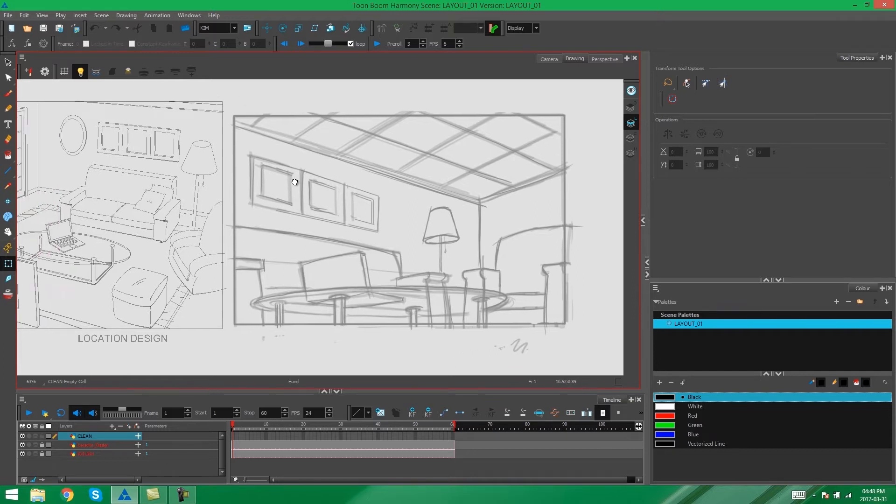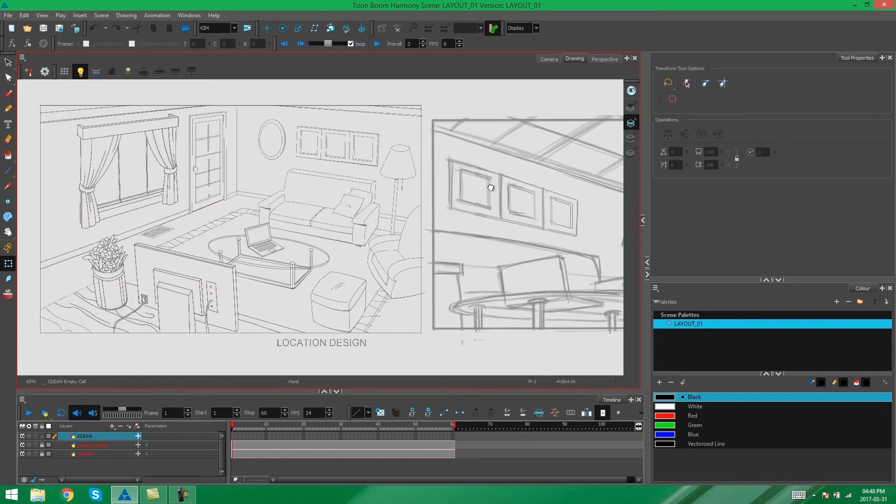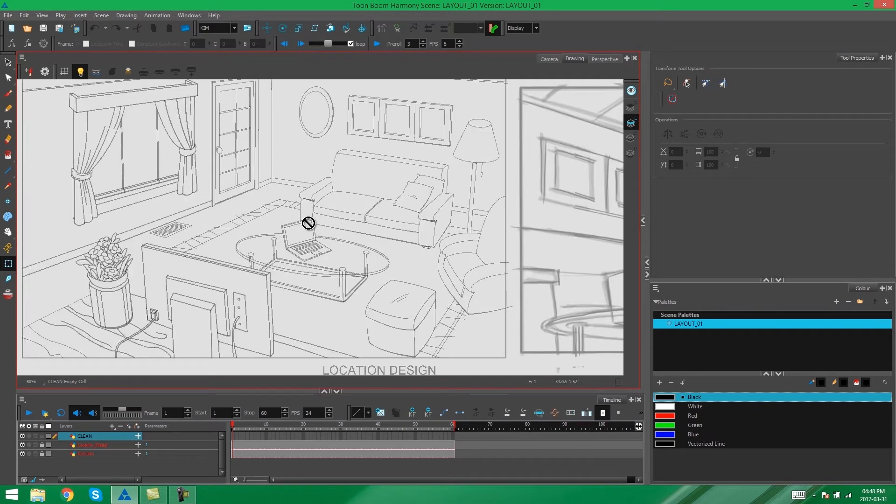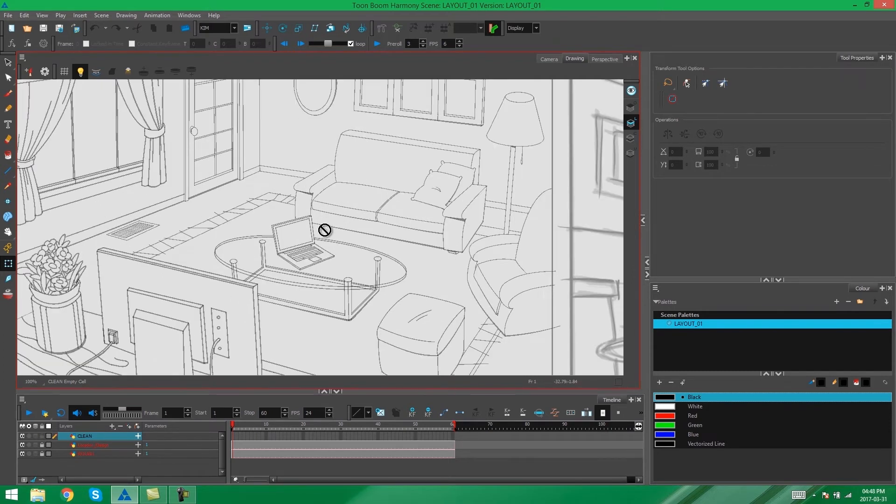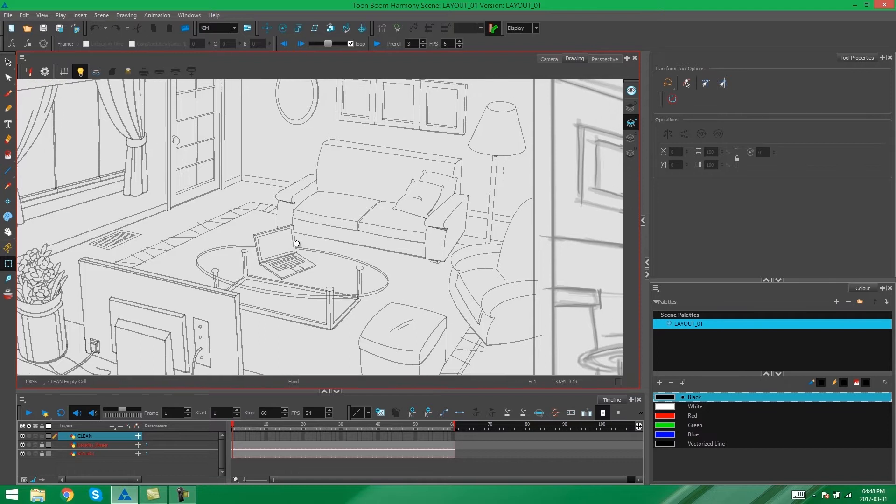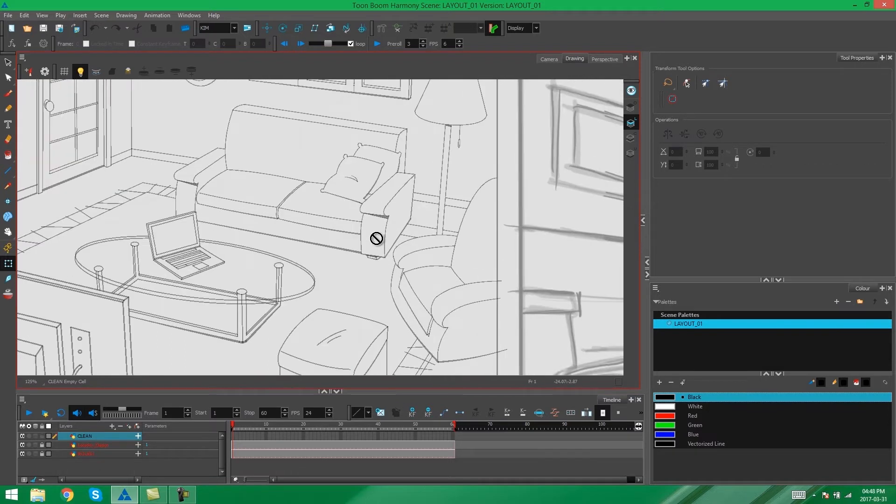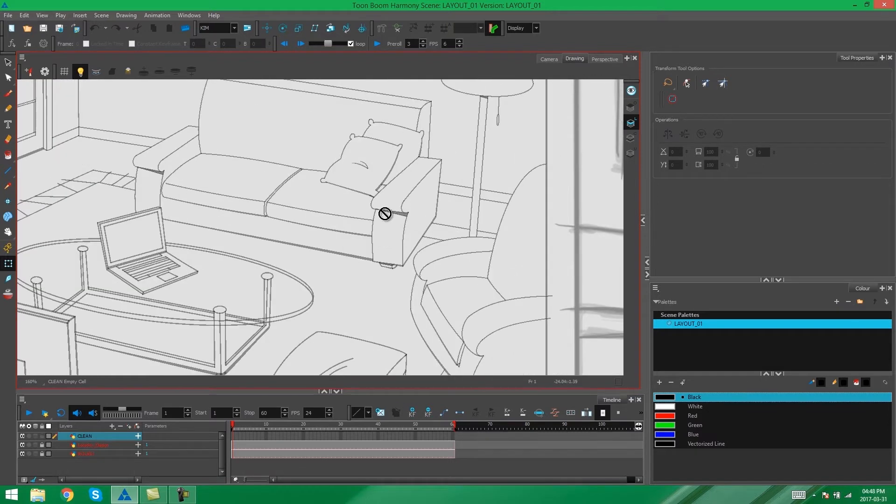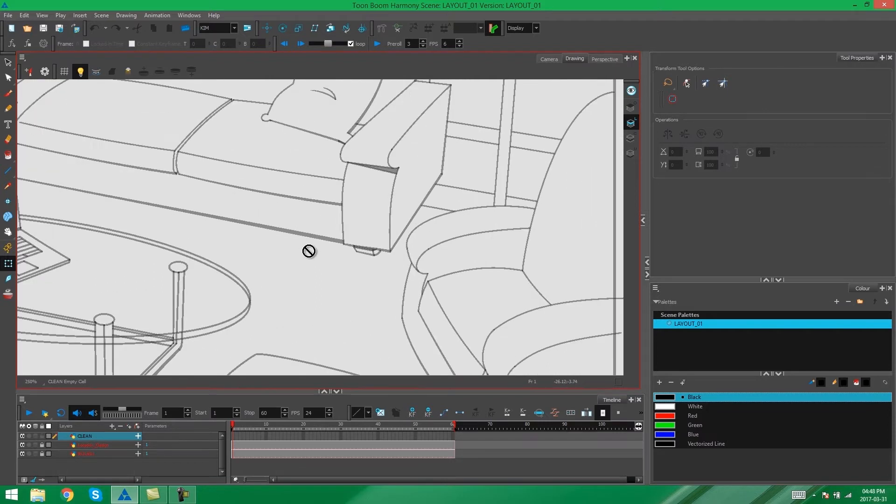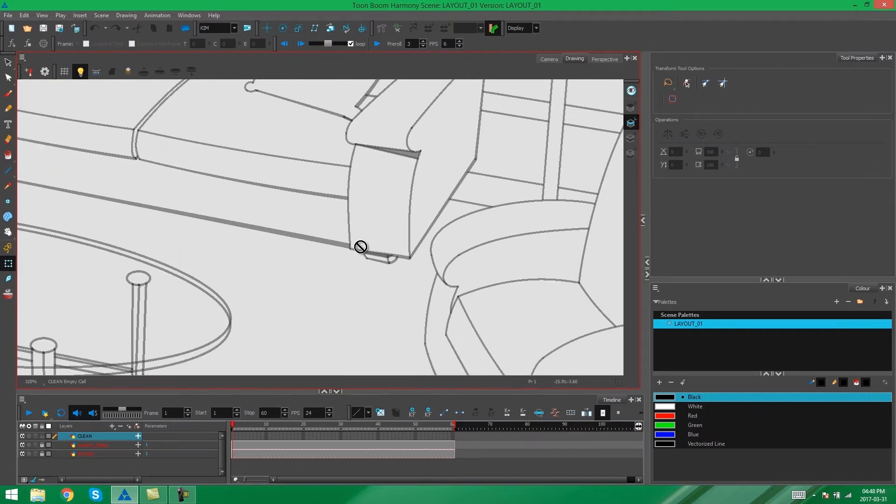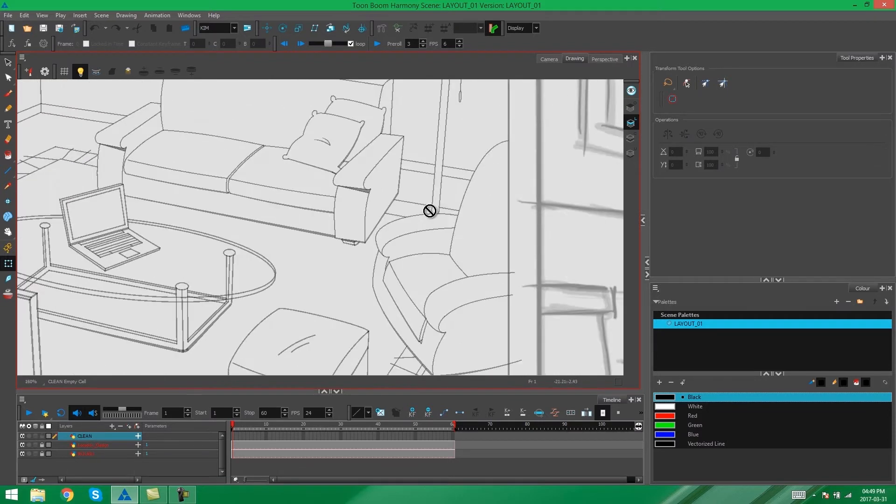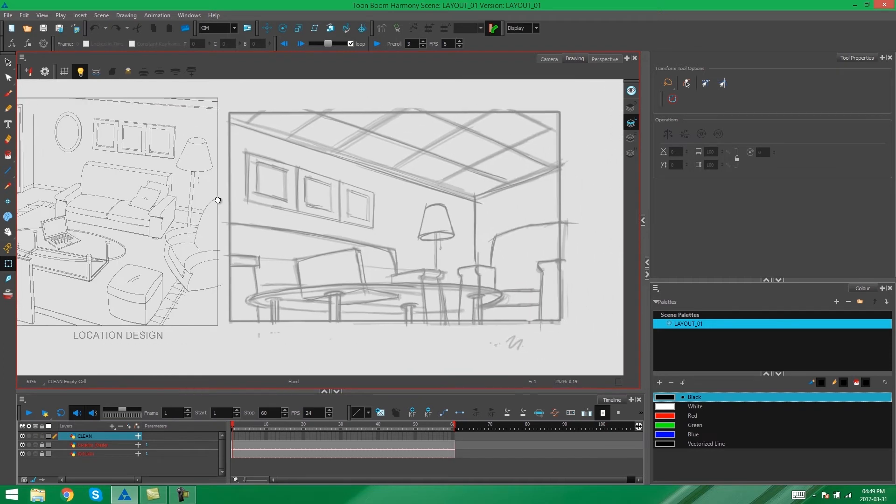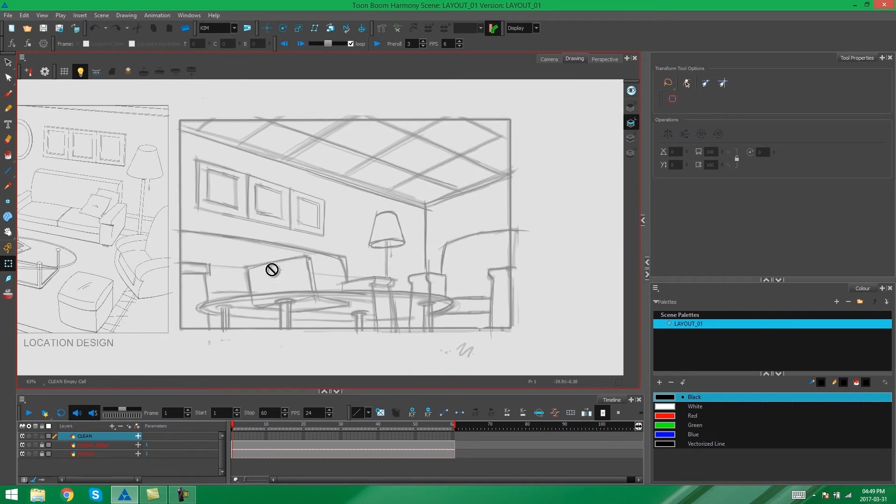What you want to do first is make sure that the lines that we use are going to match the style that we have in the location design. So as you can see here, there's some areas with shading and there are some lines that have a little bit of thickness to them. So we want to make sure that the style of this layout echoes what is happening in this style over here.